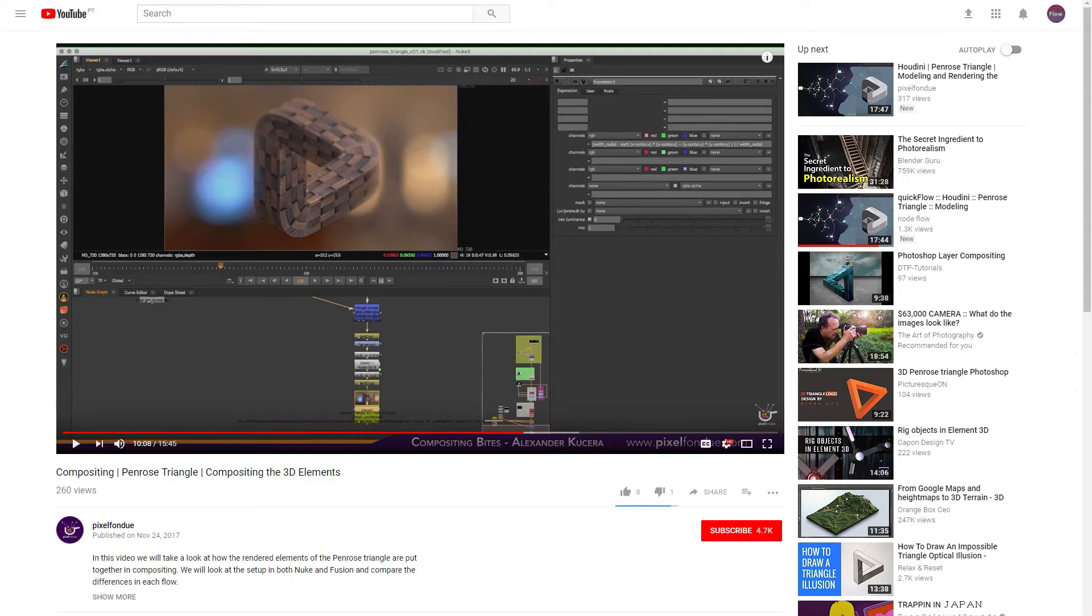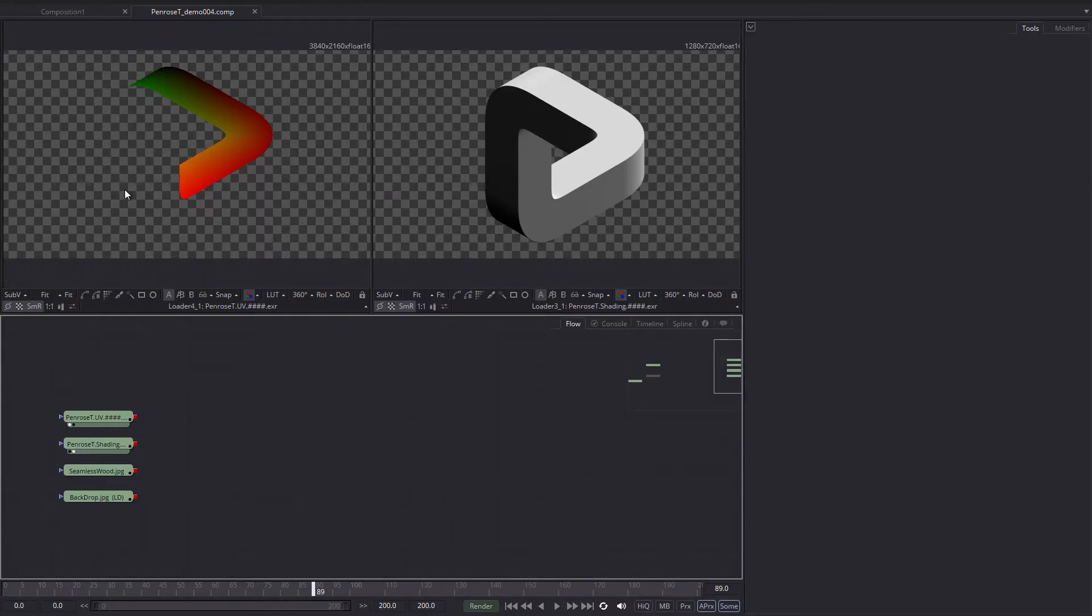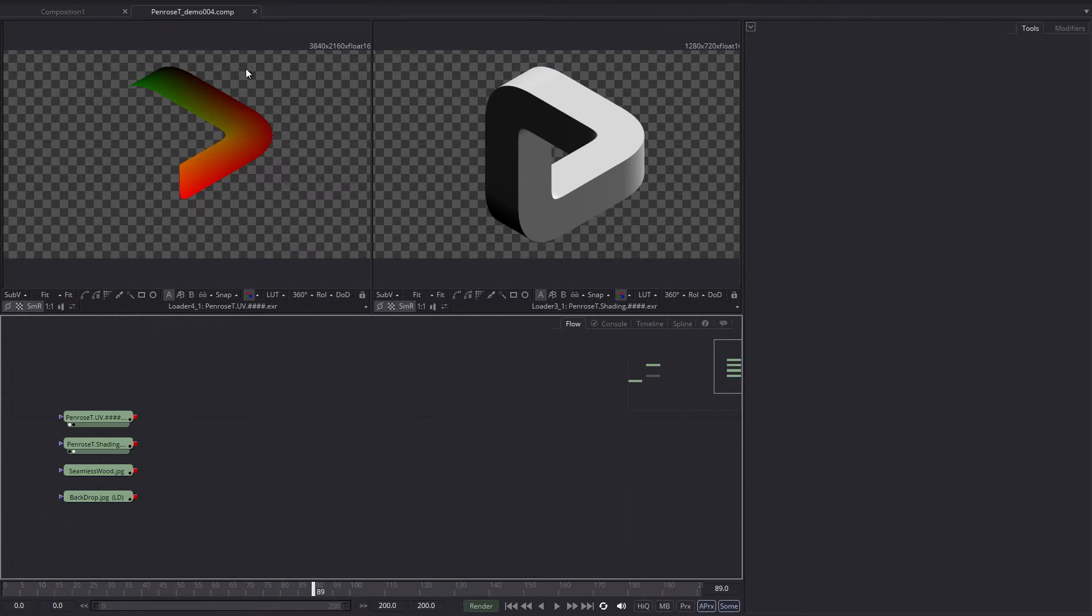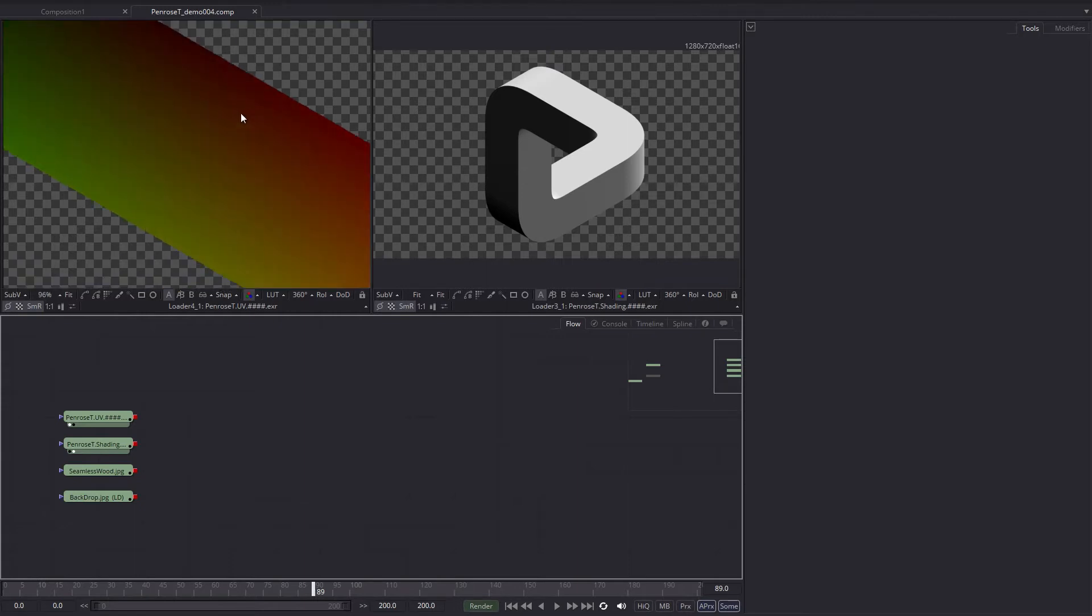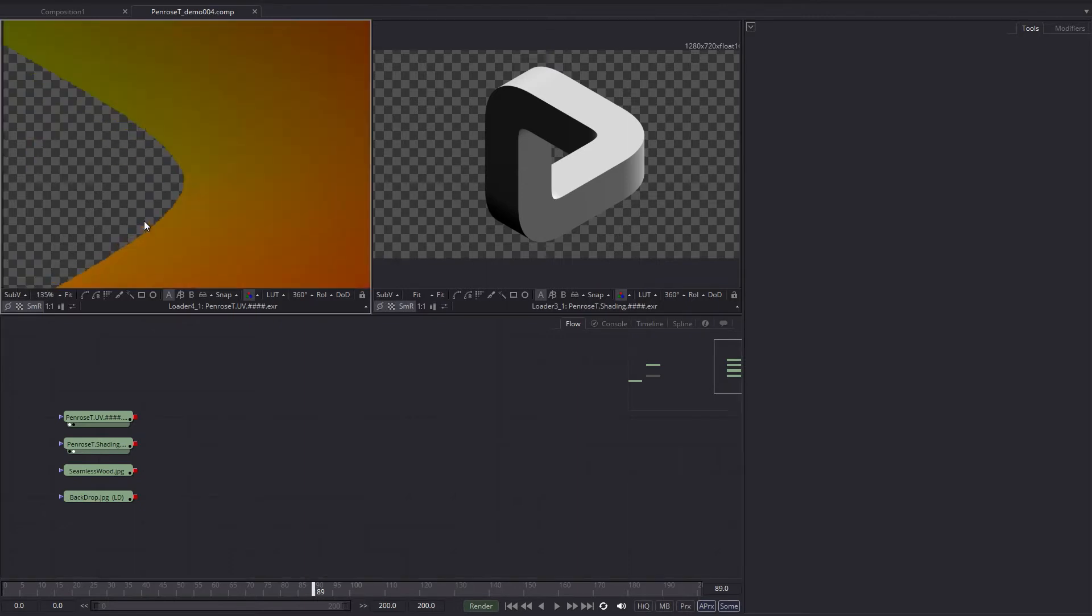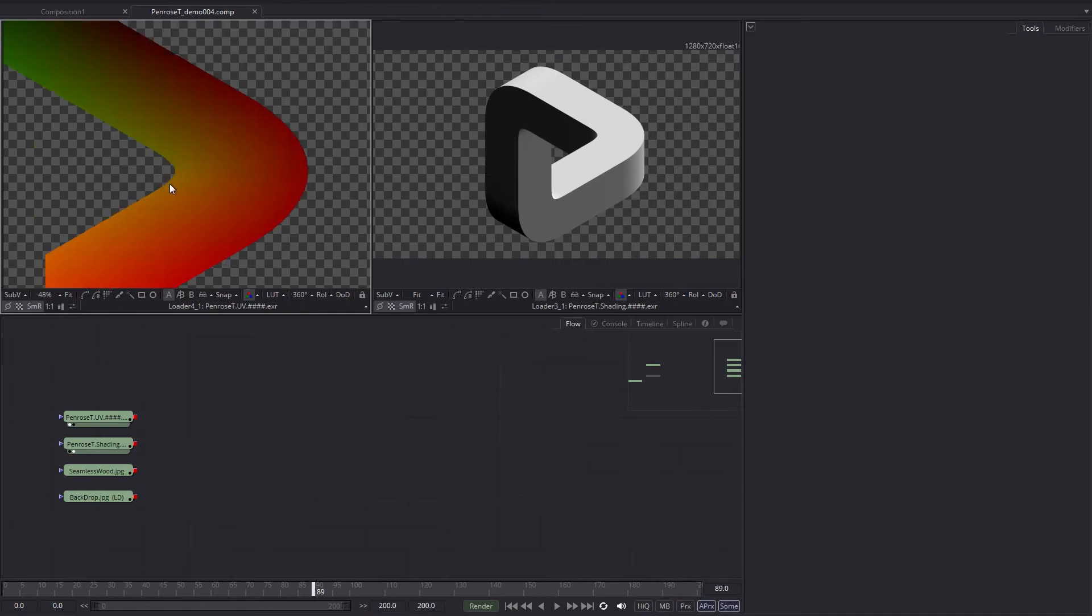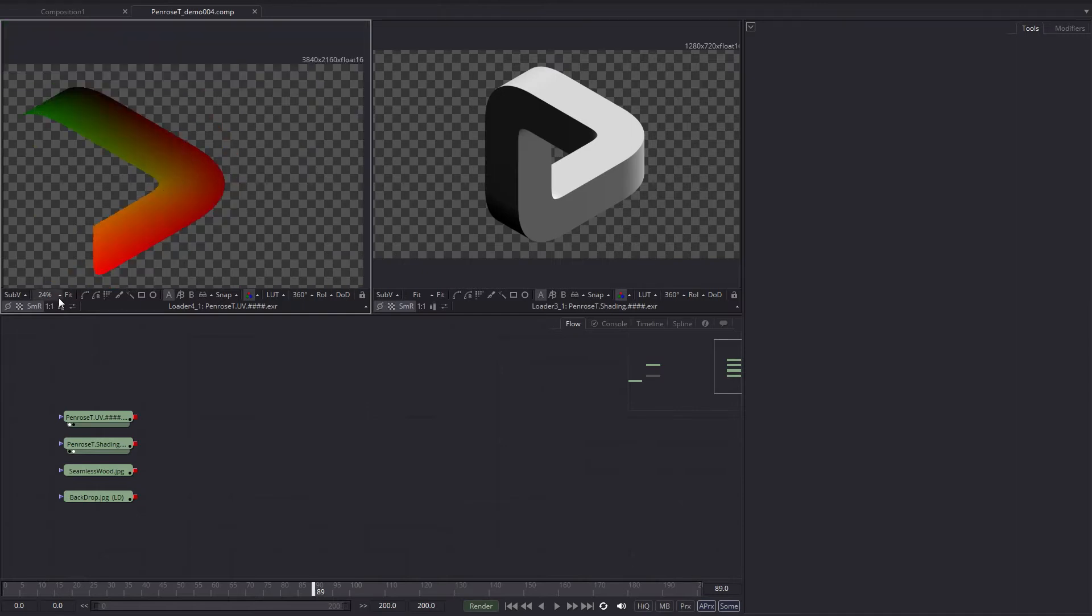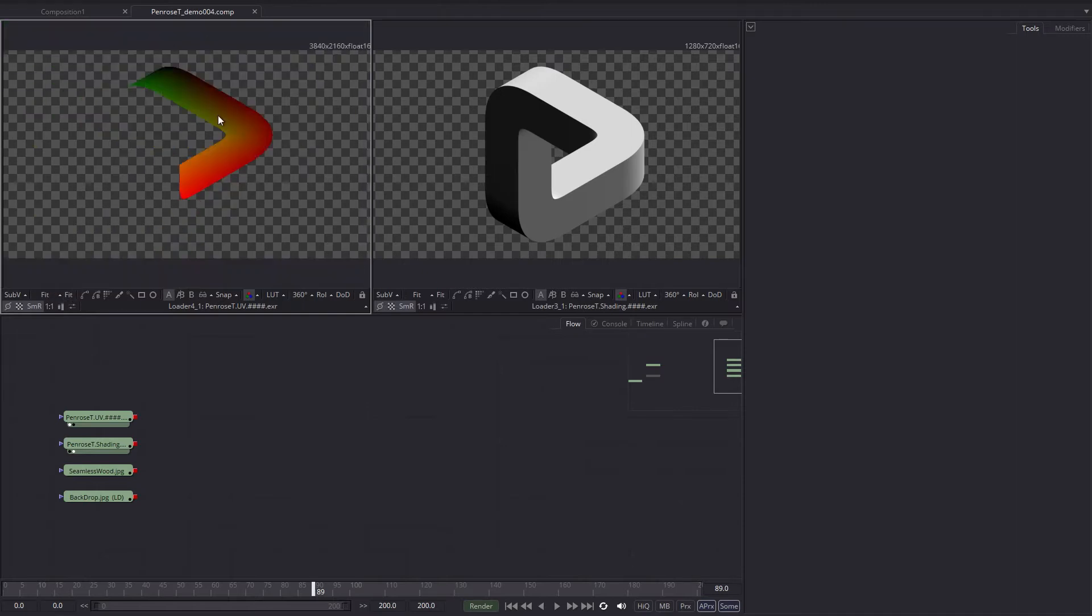I have here the two render elements, the UV pass that is rendered three times the size and the shading pass that is in HD. The UV pass is three times the size with no anti-aliasing because passes like this are not to be comped on top of things, but they are to be reinterpreted.